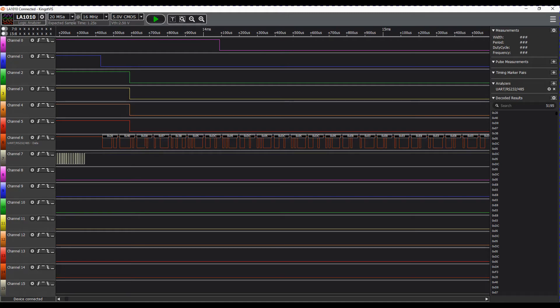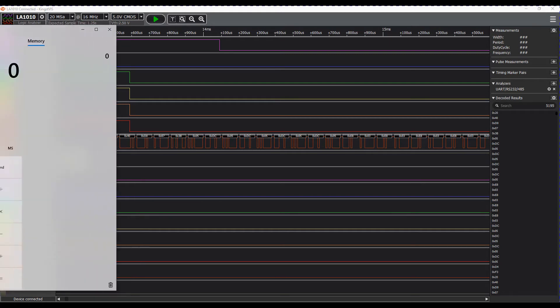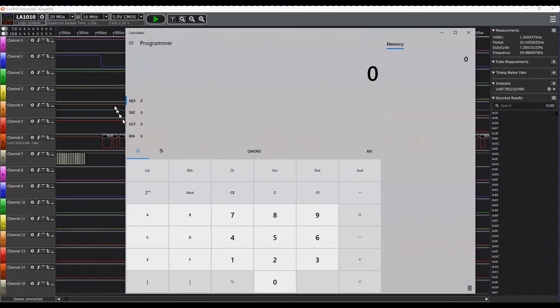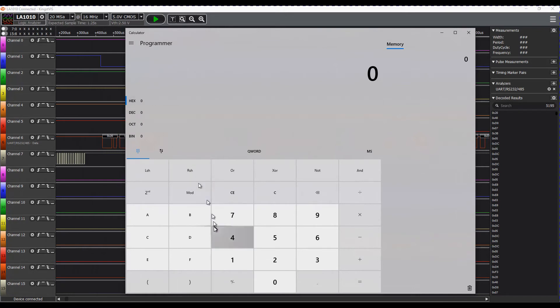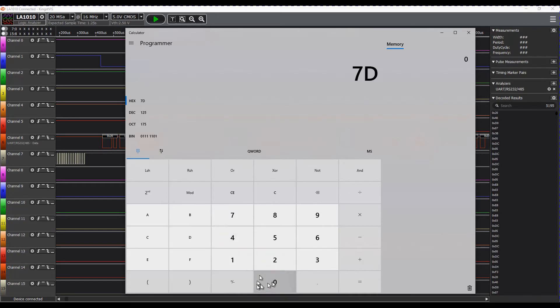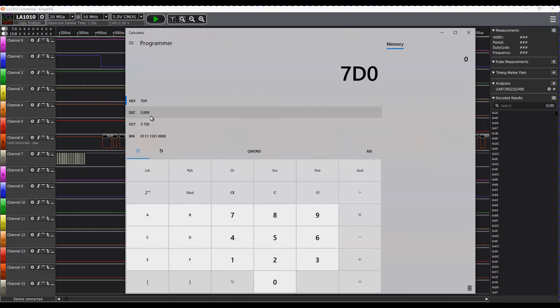So if we actually do the maths on that and convert it, I'll bring my calculator over so we can see it. Switch to programmer mode hex and we'll put in the 07 and then D0, and you can see there 2000.